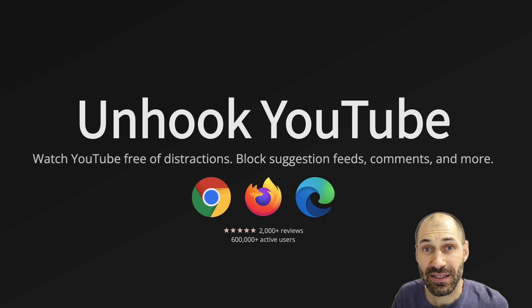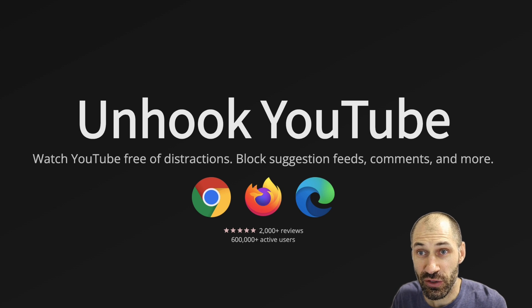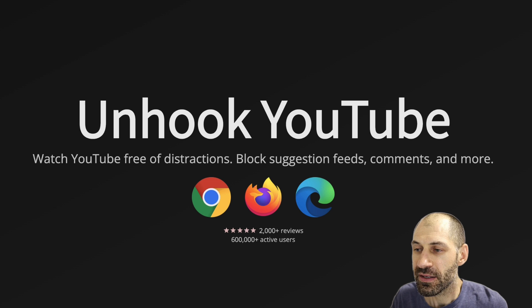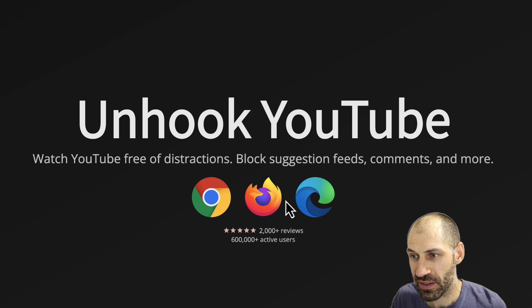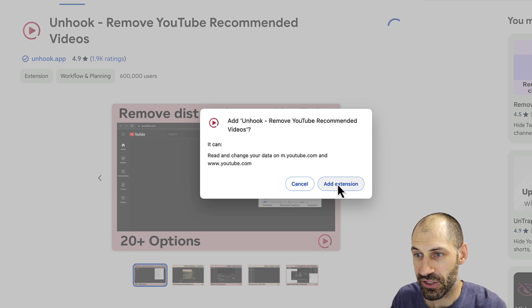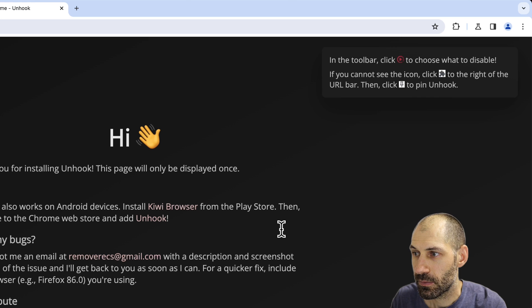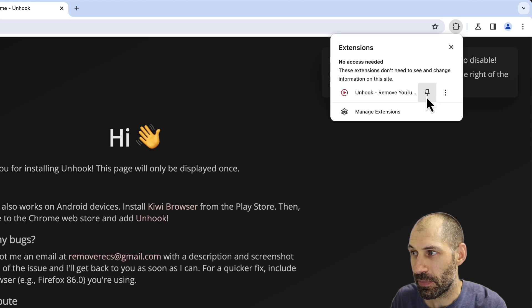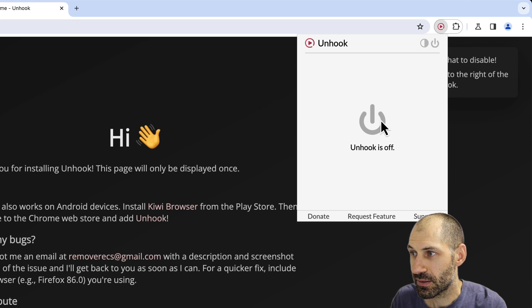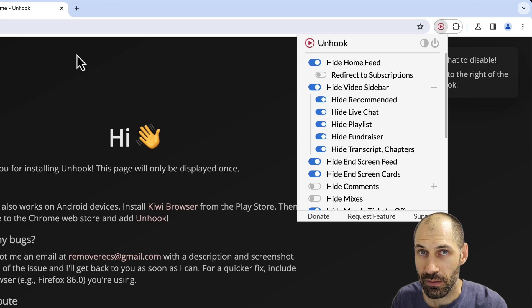To get started, just search for Unhook and then select your browser. I'll select Chrome, then go ahead and install the extension, and then in the top right, let's pin it and turn it on.